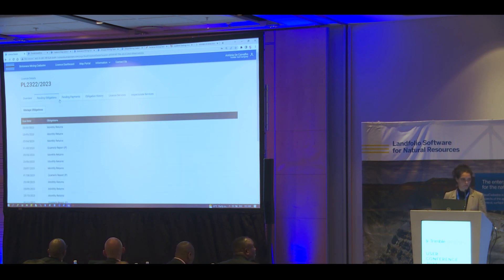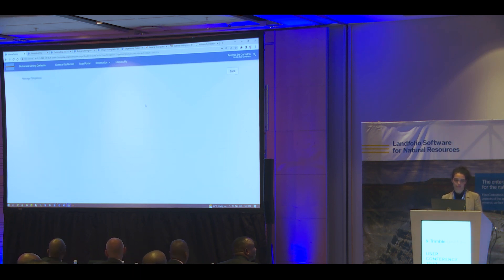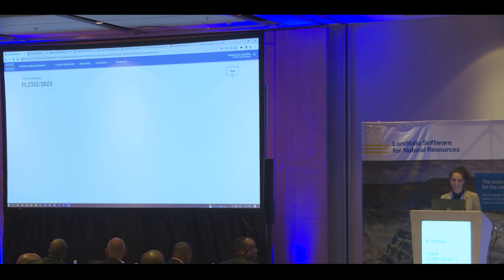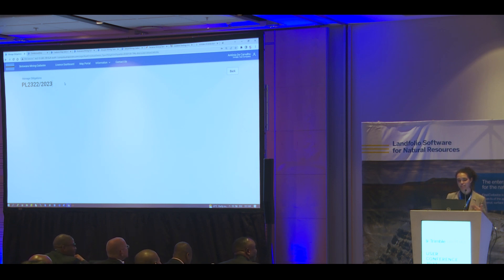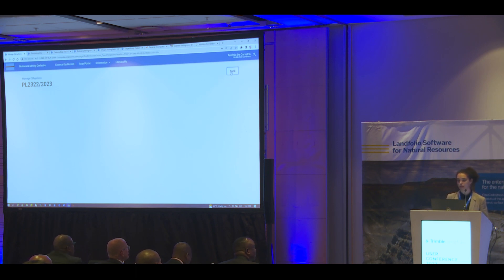At any time you can also apply for a license service — transfer this license, suspend it, request an area enlargement, or inspectorate services. Time is up, but the goal is that all those monthly reports and payments can be submitted through the portal itself.